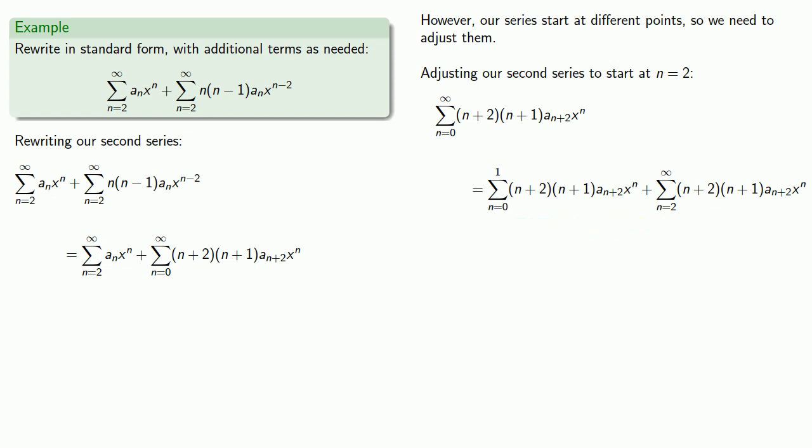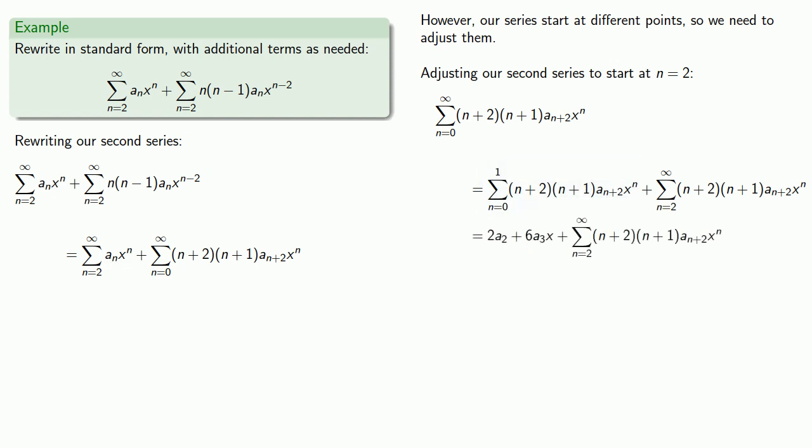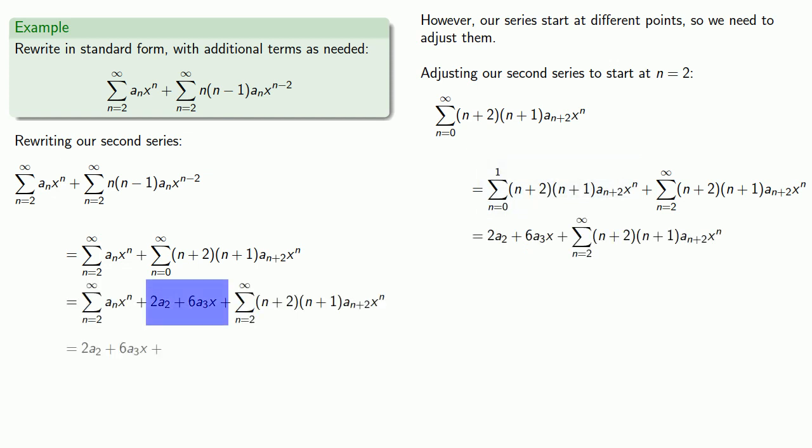And to gain street cred among gangs of rogue mathematicians, we can write out what these first two terms of the series are going to be. And so our first two terms can't be included in the summation. But because our two series begin at the same point, end at the same point, and have the same powers on x, we can combine the coefficients.